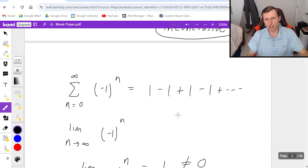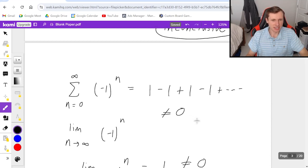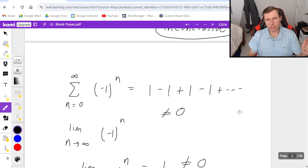You could also say that the limit is not going to be zero. You may not know what it is, it probably does not exist, but it's not zero, so that's another way you can prove it through the divergence test. And so that's all the examples I wanted to look at today.